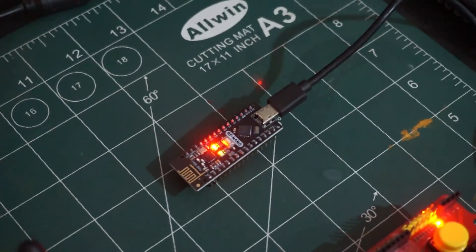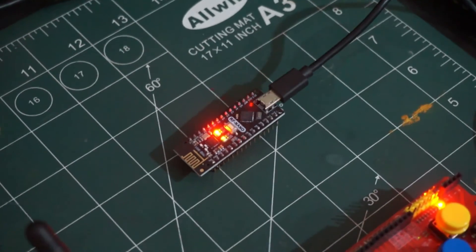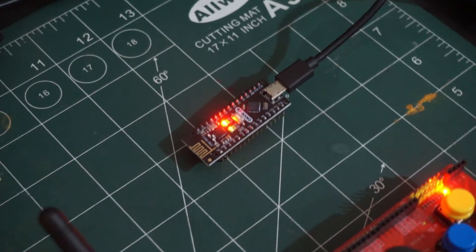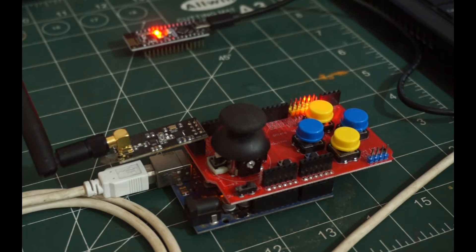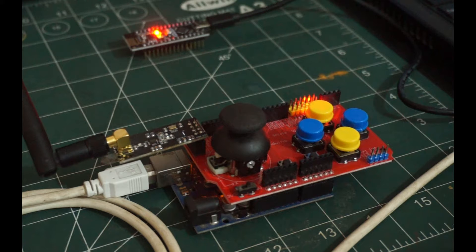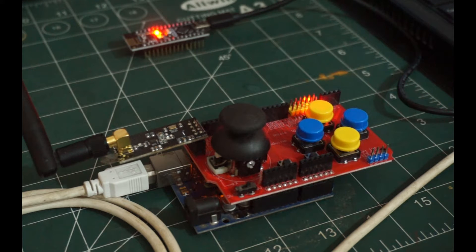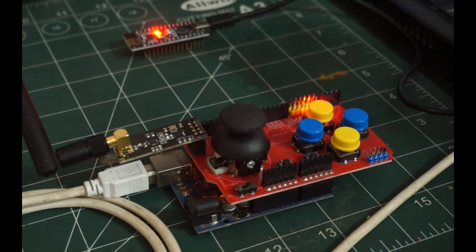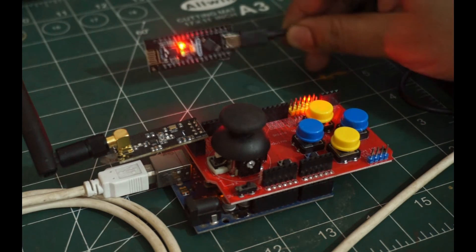It is worth noting that the RF Nano board has the ability to transmit signals. On the other hand, the Arduino UNO board, equipped with the joystick shield and the NRF24L01 radio module, is capable of receiving the transmitted signal.